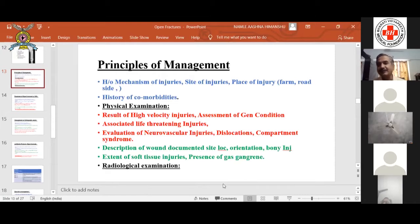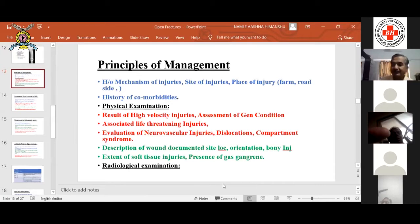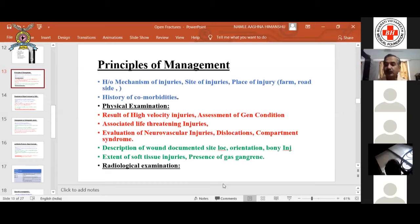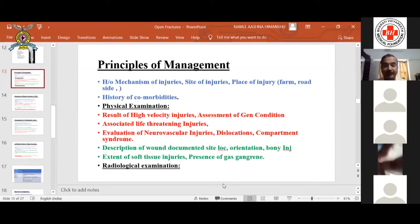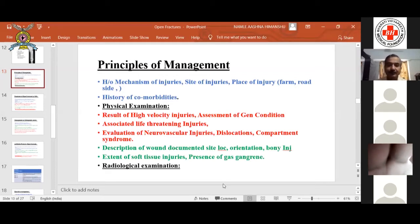Coming to the principles of management: whenever a case of open fracture comes to you, you need to know how and where the injury was sustained. There is special significance attached to injuries sustained in farms, barnyards, and places with fecal contamination, because these are where extensive clostridial infections and contamination are likely, posing a greater threat. Also take a history of comorbidities — patients with diabetes or hypertension have a higher morbidity rate, and their conditions should be controlled before surgical stabilization.